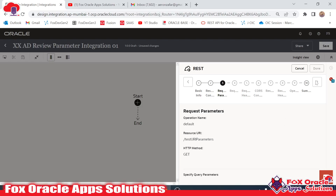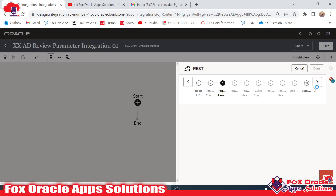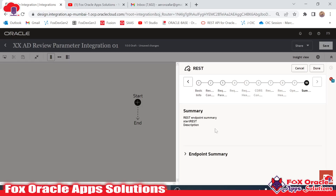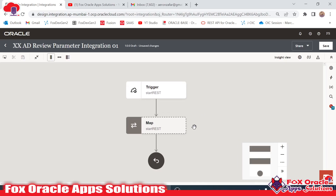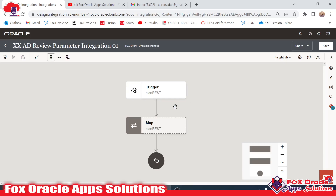We click Next and since we have not configured a response payload it will be added by default. Click Done. We have added the two query parameters. Based on these parameters I want to compute their sum, so I will add a logger and an assign variable.